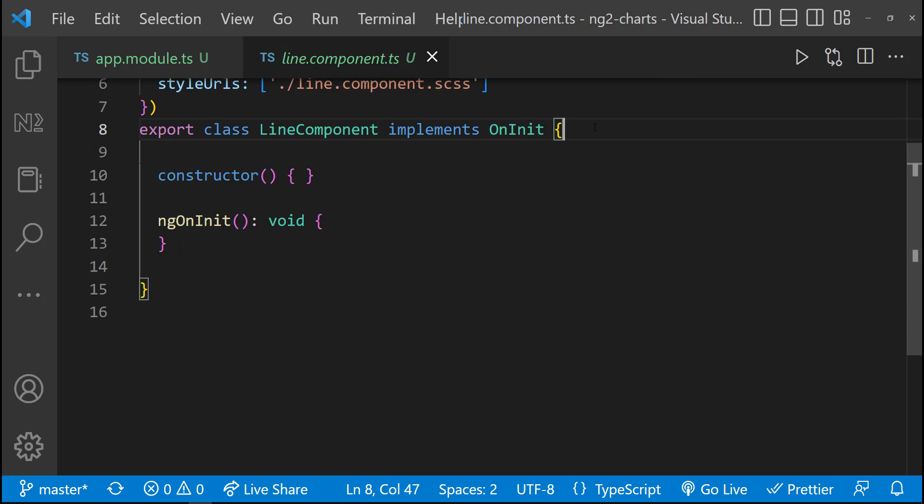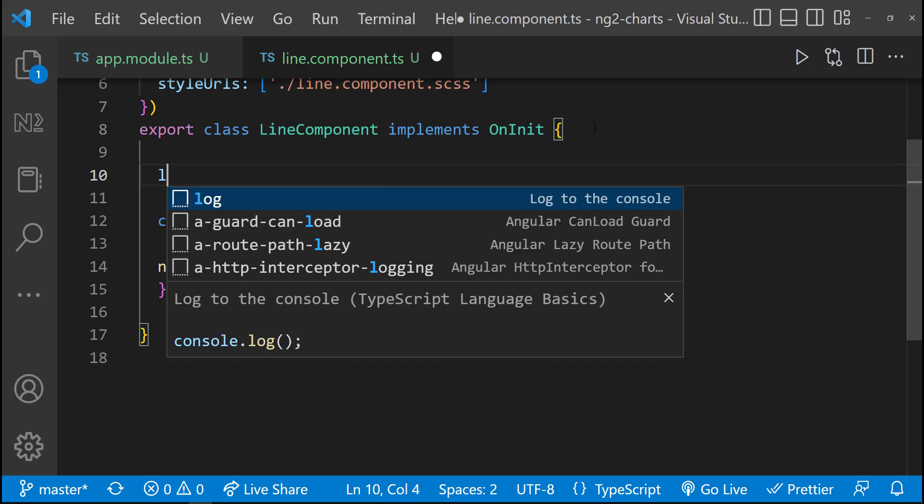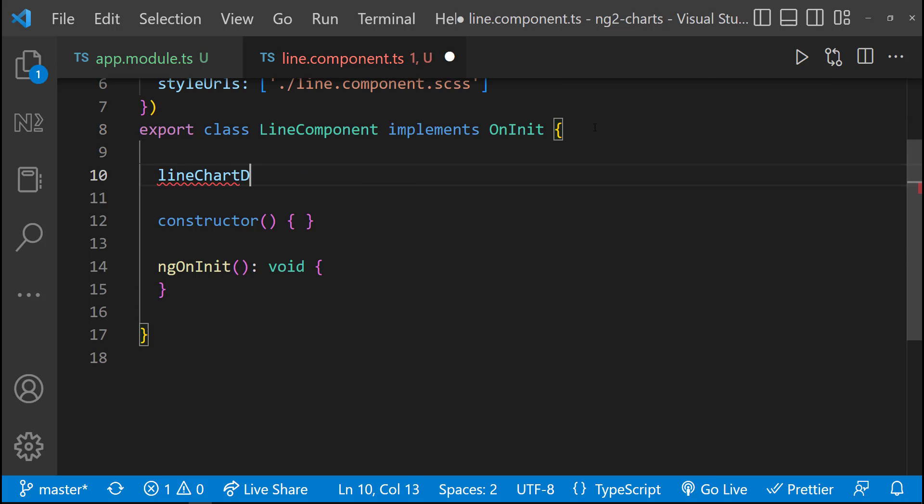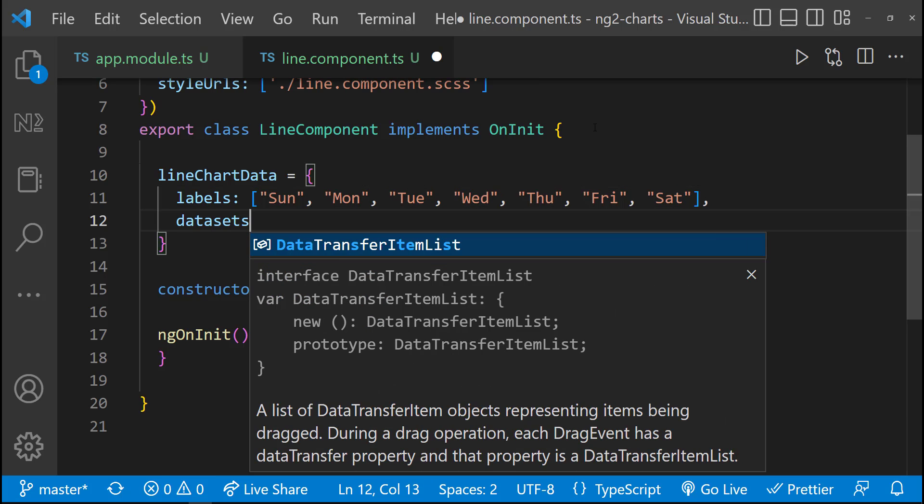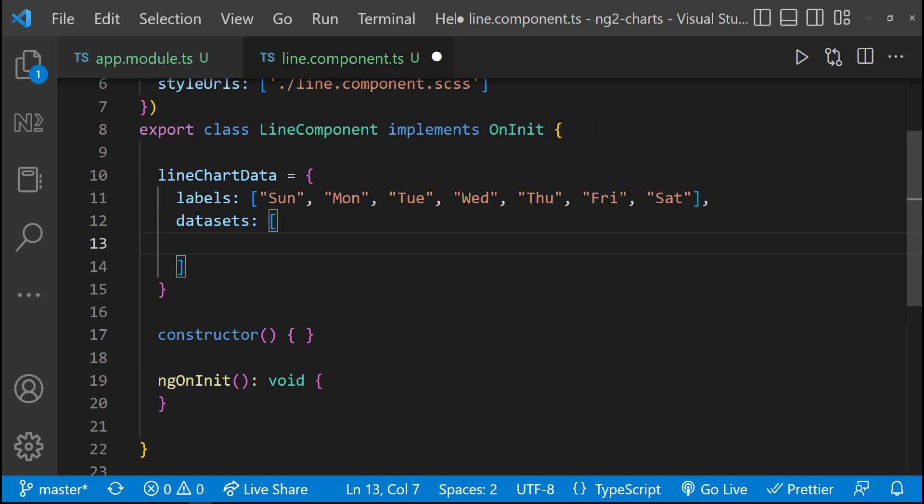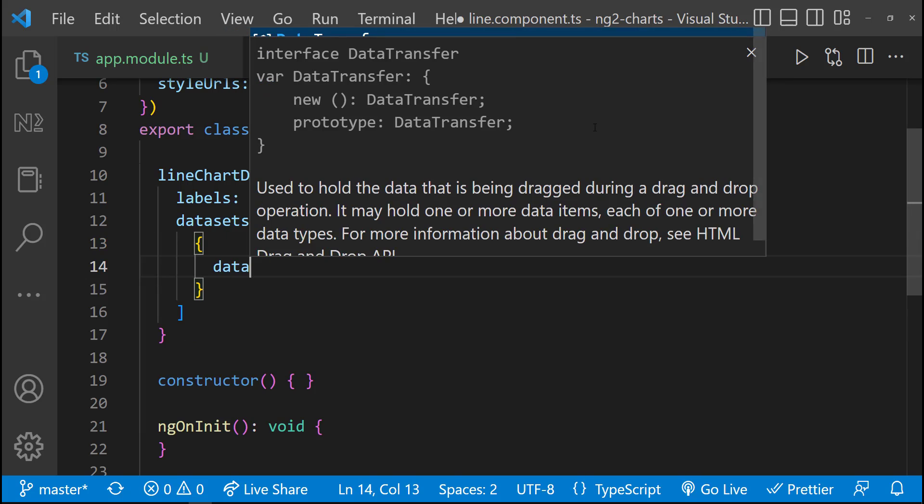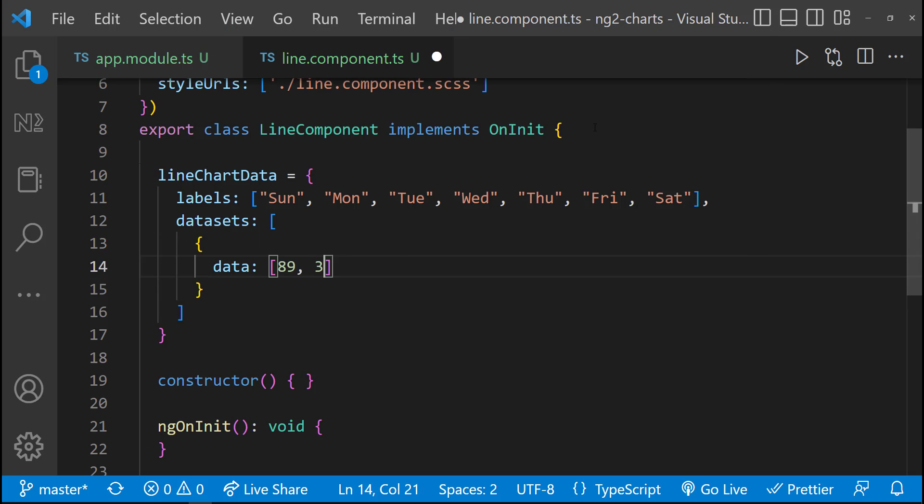I am going to plot the sales percentage against days in a week. Let me create the chart data object using labels and datasets. Inside datasets, I can have an object with data and a label.